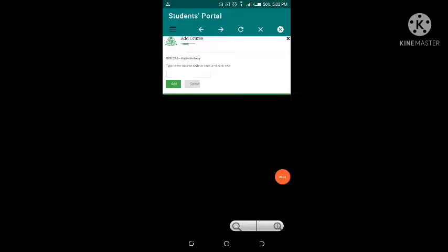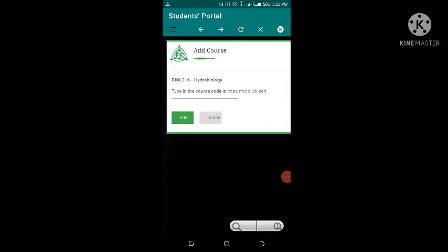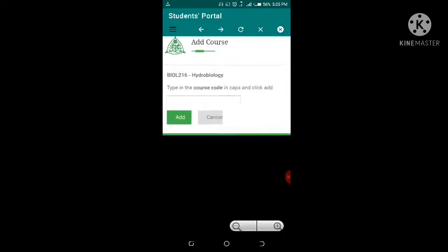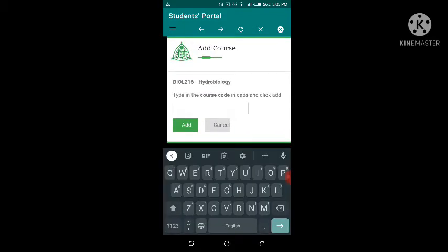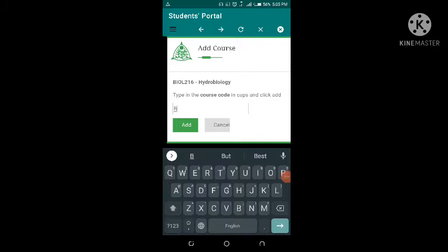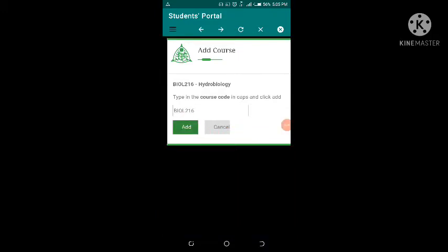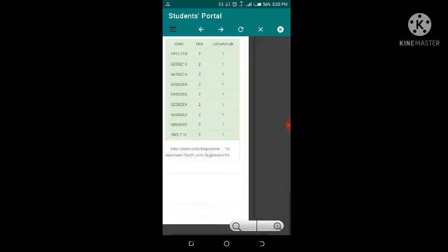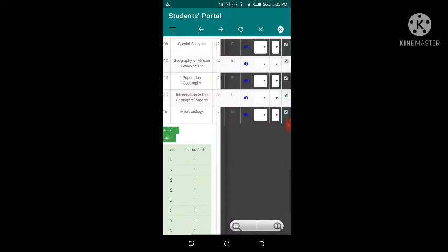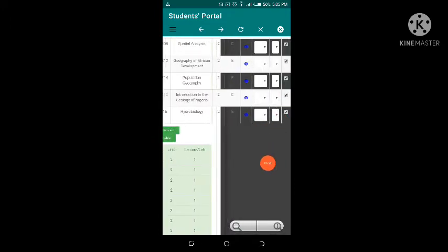Another menu pops up. Type in the course code in capital letters and click Add. The course code is Biology 216, so type BIO 216 in all caps, then click Add to Courses. Biology 216 has now been added — you can see the tick has been verified.